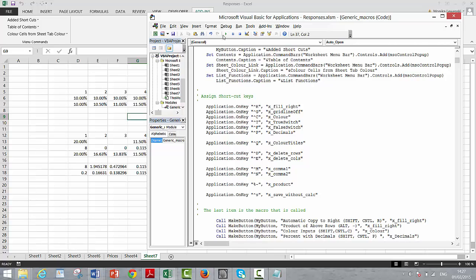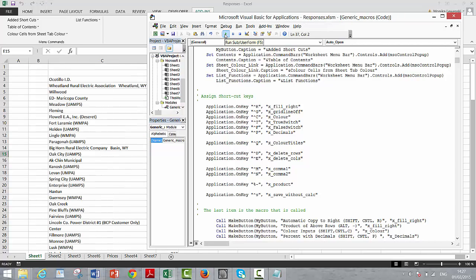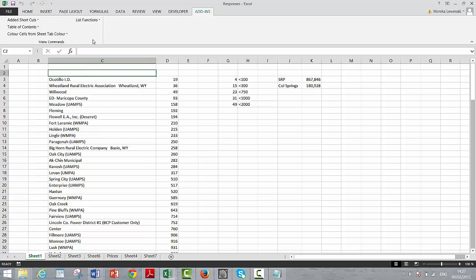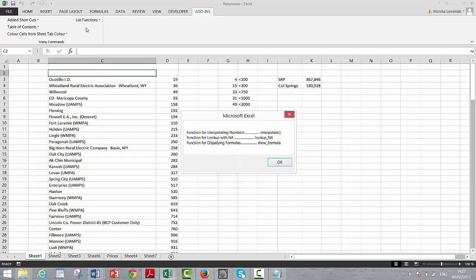So we just run the macro. It goes to the first page and it's got a little list functions and you create your list functions.